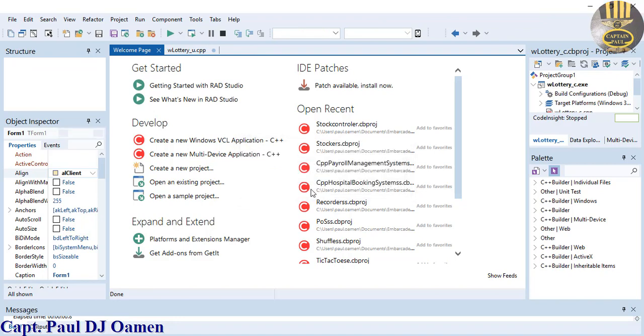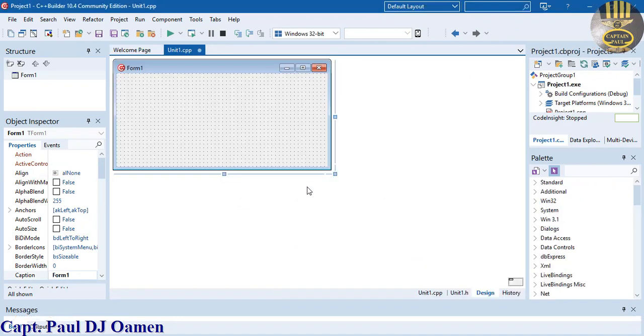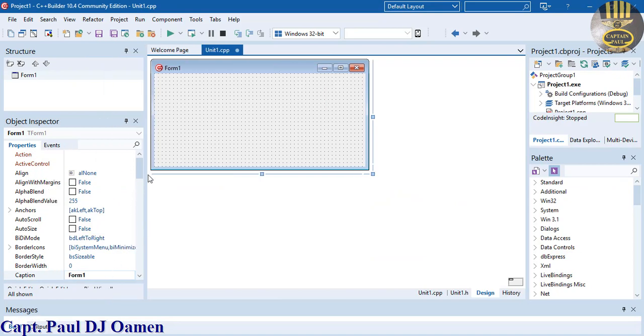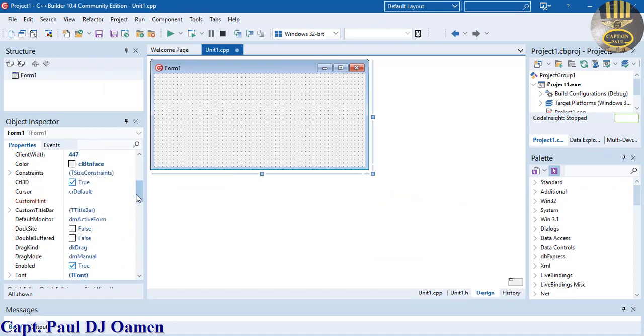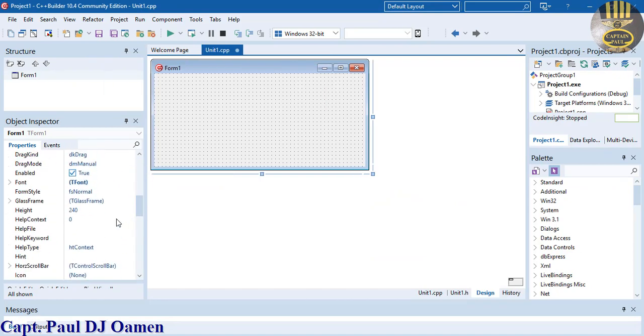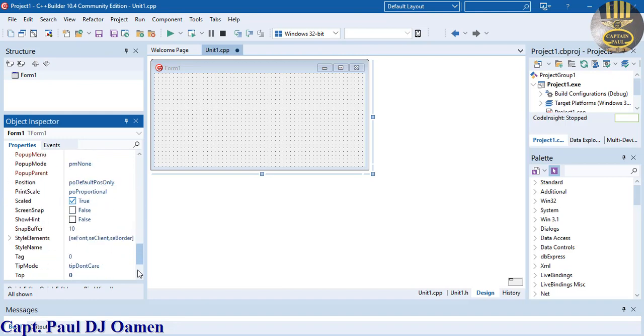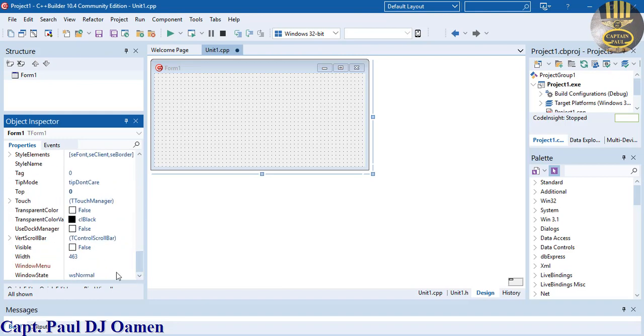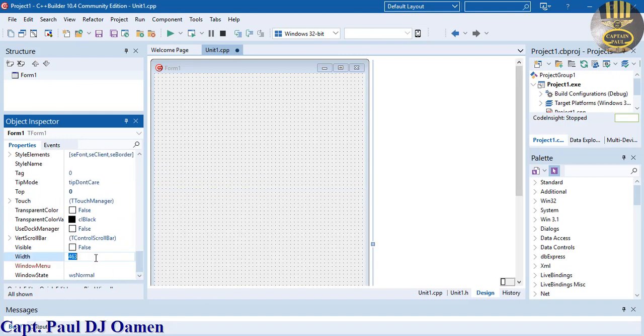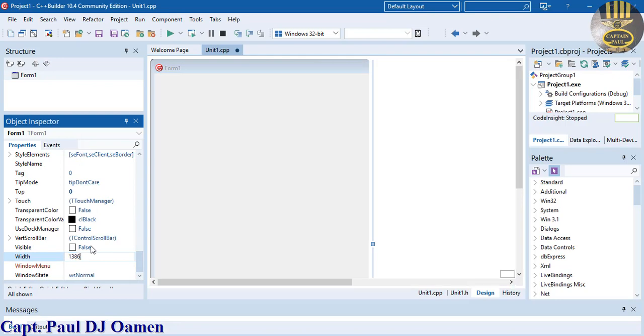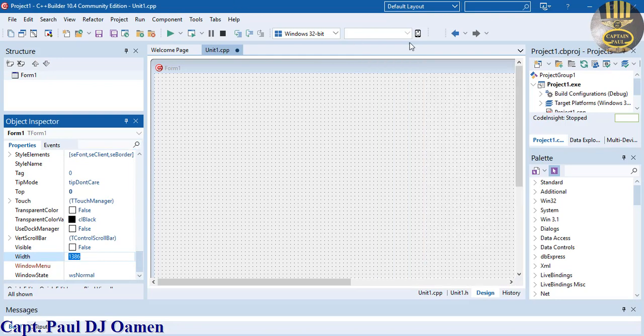Let's change the size of the form to something much more readable. I'm going to make the height 800 and the width 1386.